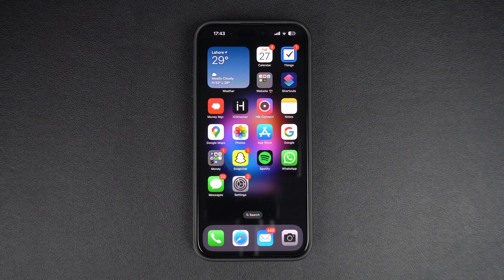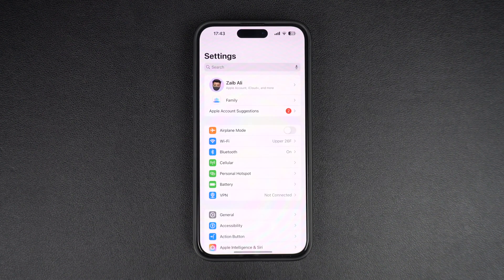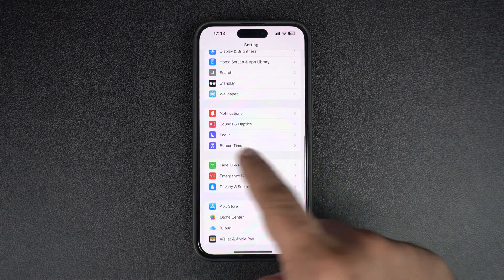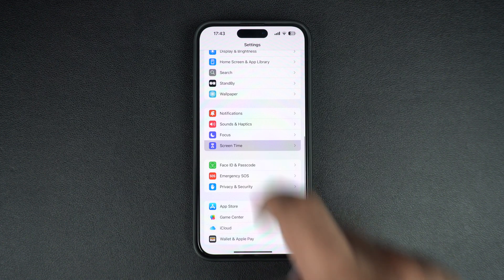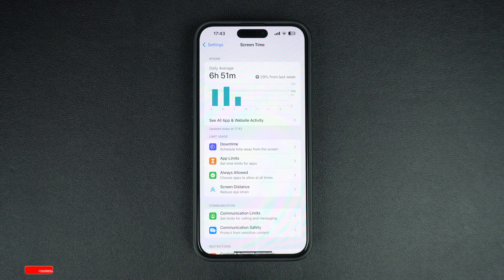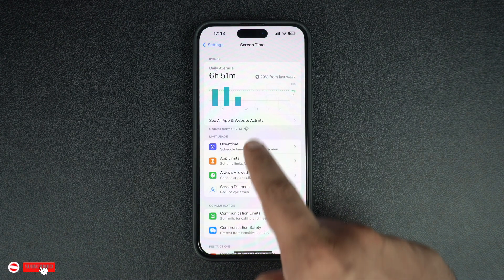To check your screen time stats, launch the Settings app and go to the Screen Time option. There, tap on See All App and Website Activity option.